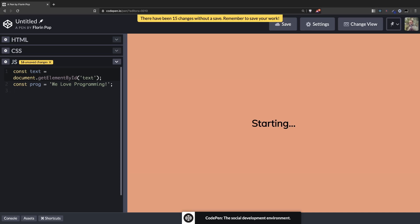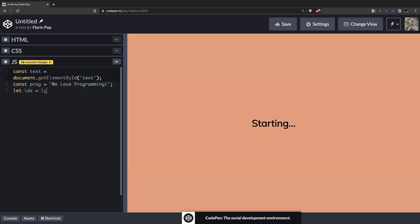And the last thing as a variable, we're going to keep track of the index - where in this string we are at. Let's say let index will be 1. We want the W to be always on the screen so we'll start with 1.